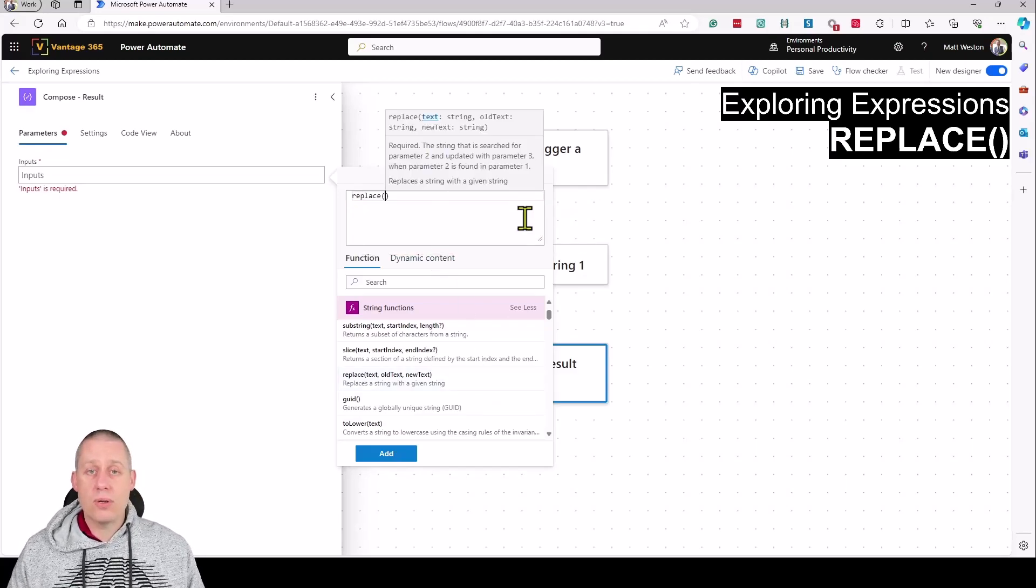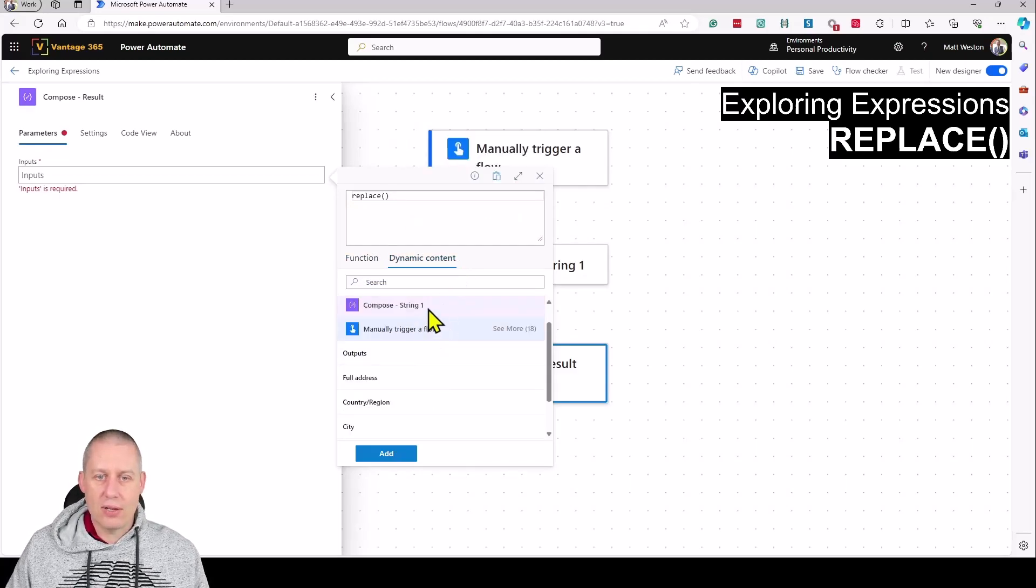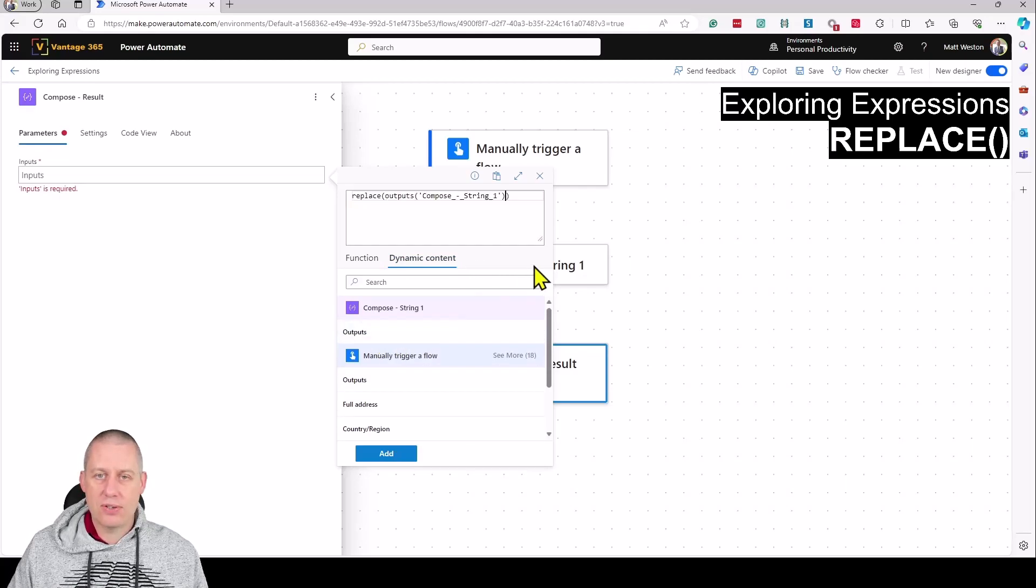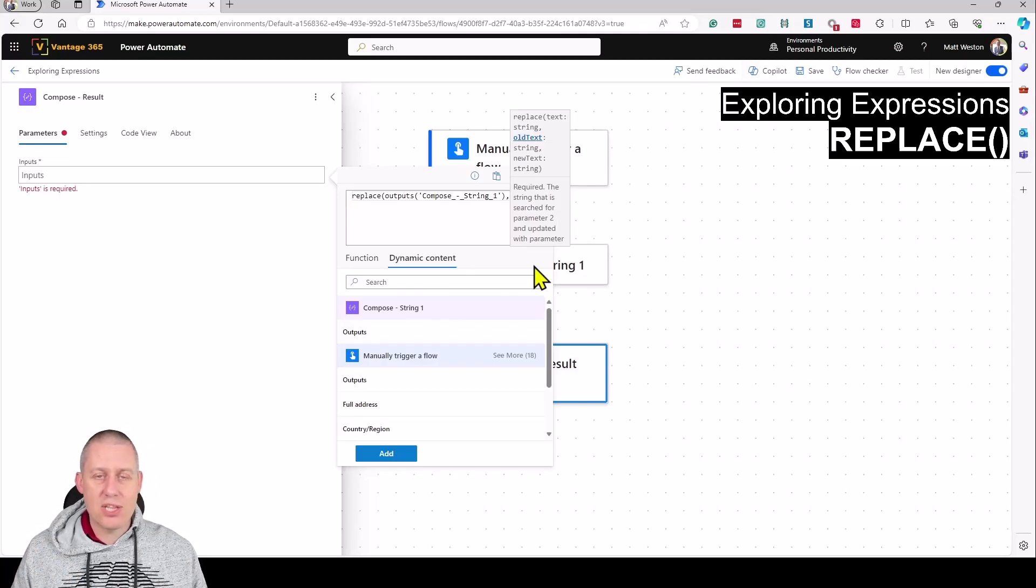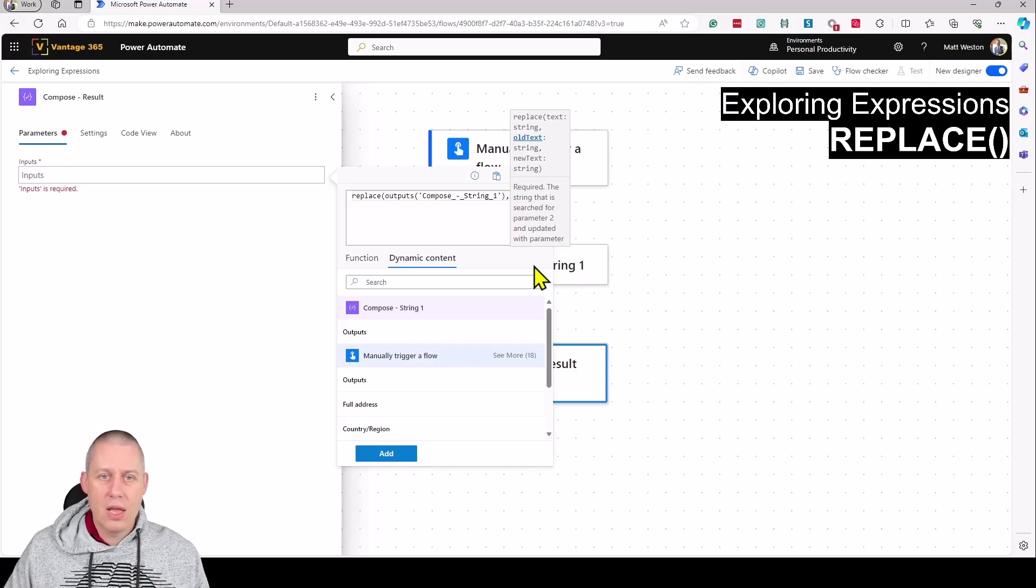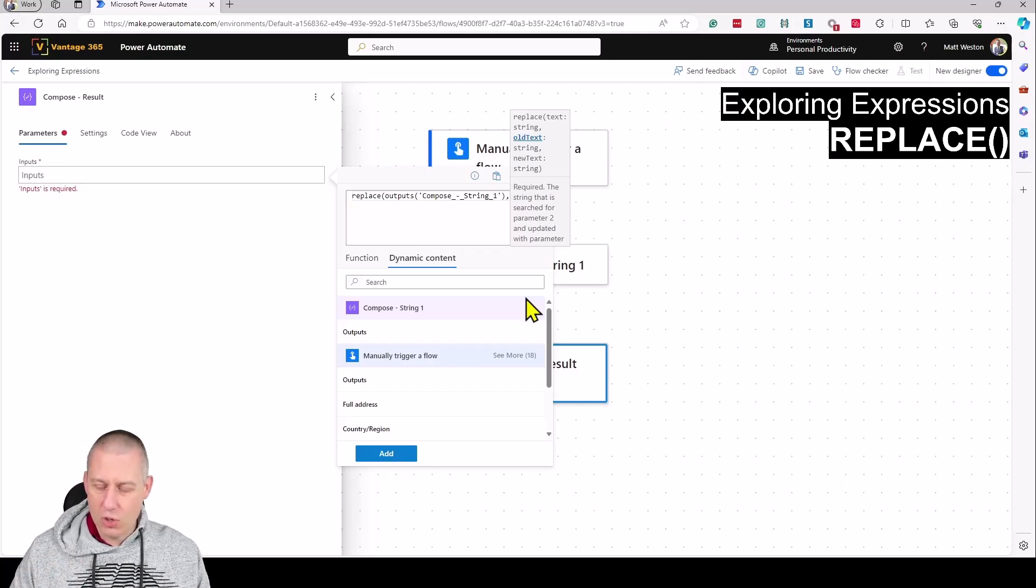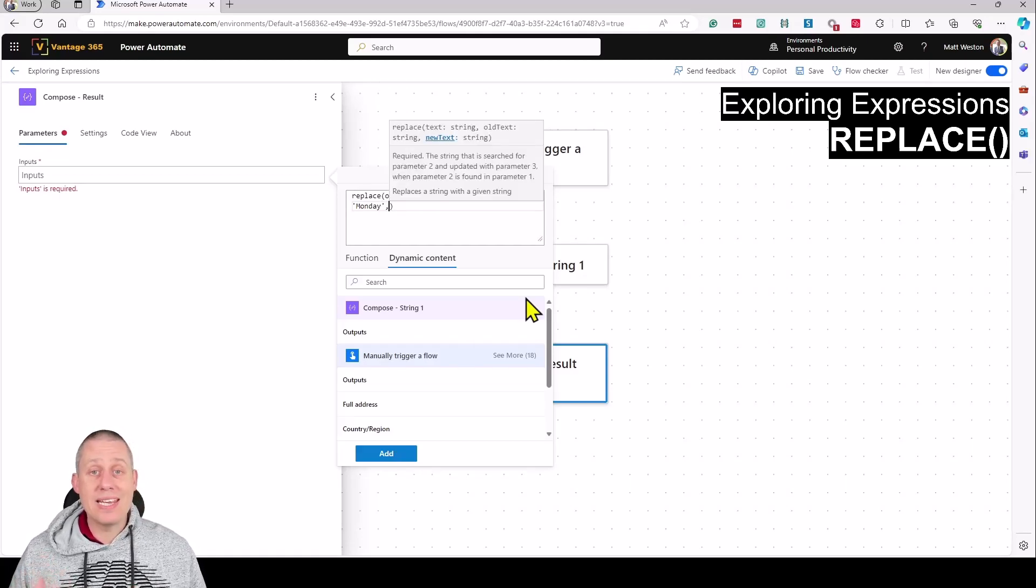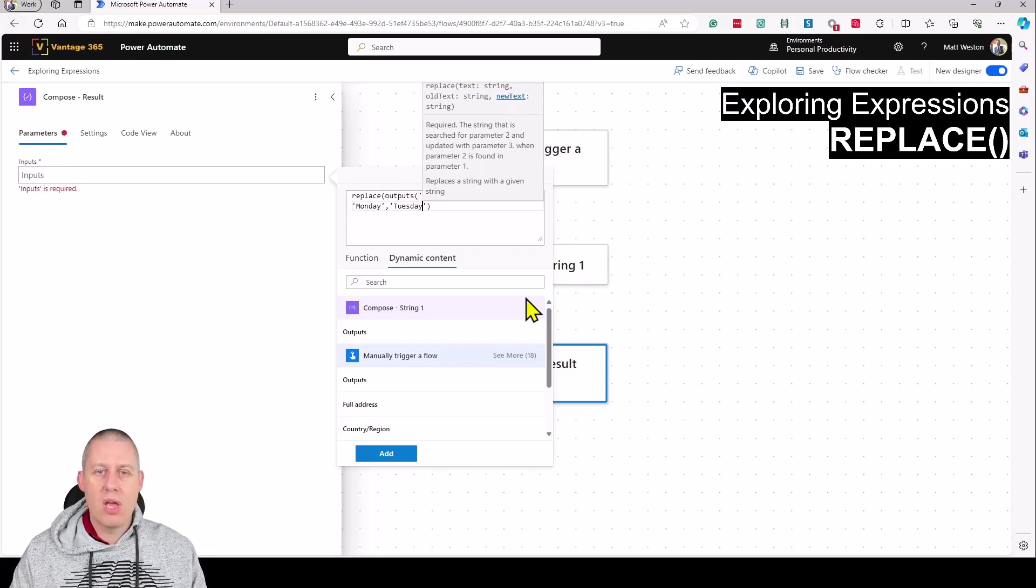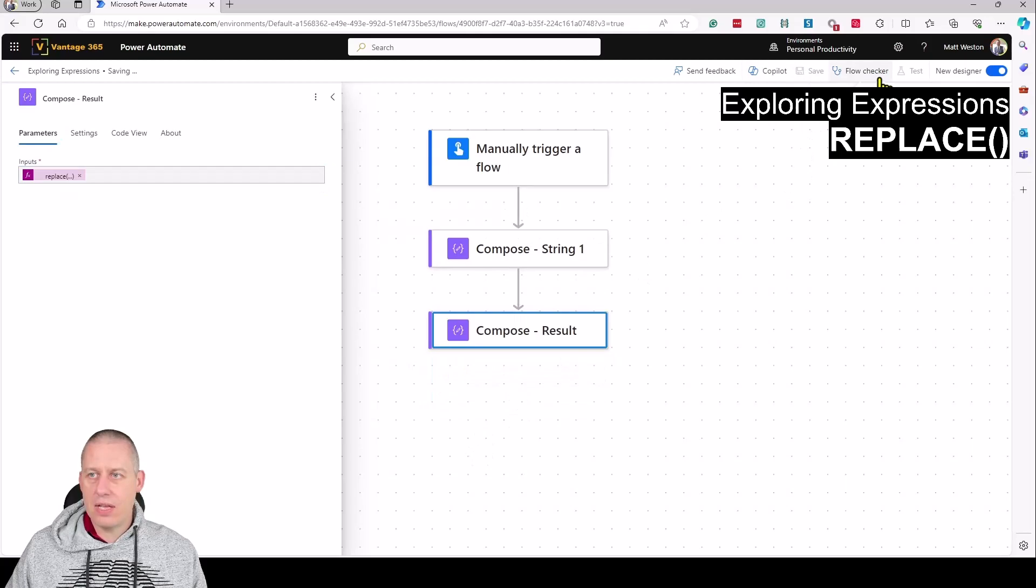I'll type replace - the first thing it wants is the initial string, so I'll select the outputs from compose string one, then put a comma (remember this could be a different character depending on your geographic settings). Next, I'll choose the string to look for - this needs to go in single quotes - so I'll type Monday, then another comma because I need three parameters. What do I want to replace Monday with? Tuesday. Once that's done, let's press add, save it, and run it.